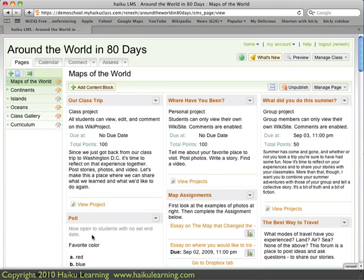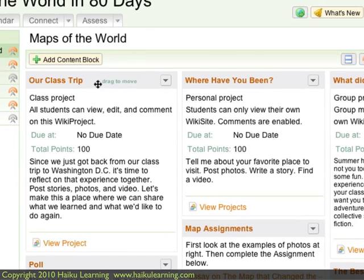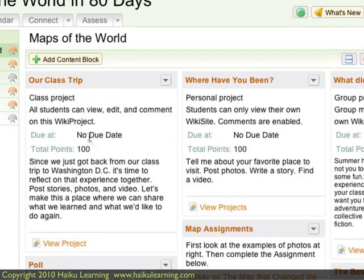I also want to point out that there are two other WikiProjects on the page, at the top of the other two columns. At the top of the left column, "Our Class Trip" — I can see it's a class project. I know it's a WikiProject because there's a View Project link. At the top of the middle column, "Where Have You Been" — I can see that it is a personal project. Again, there's a View Projects link.